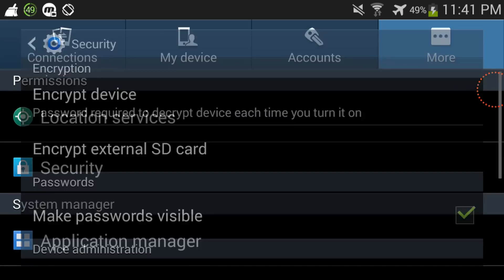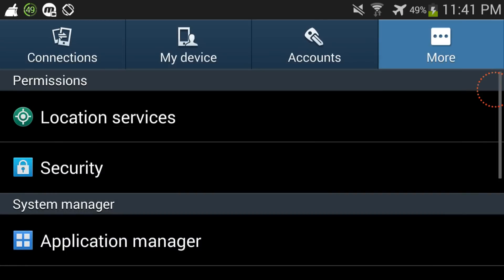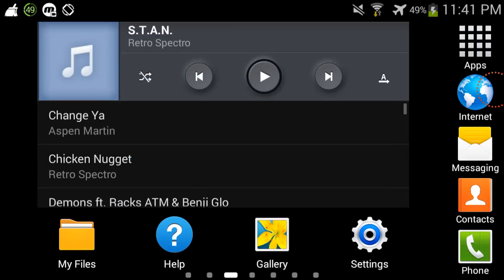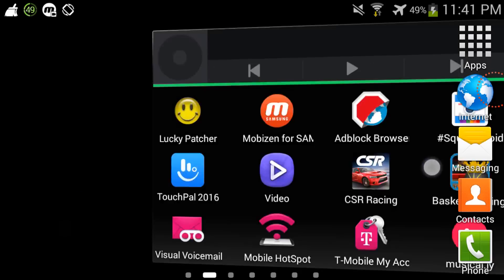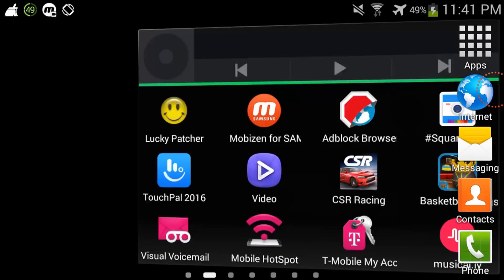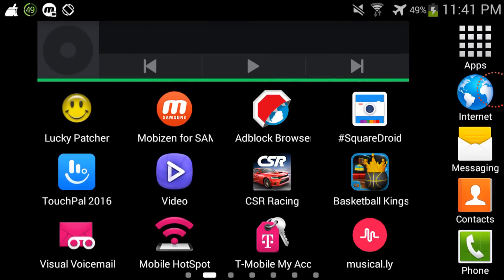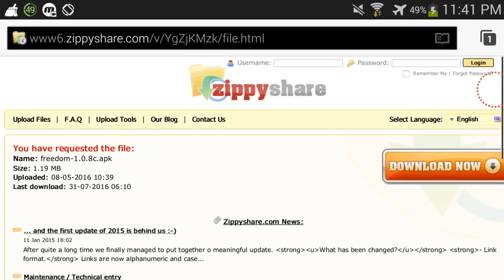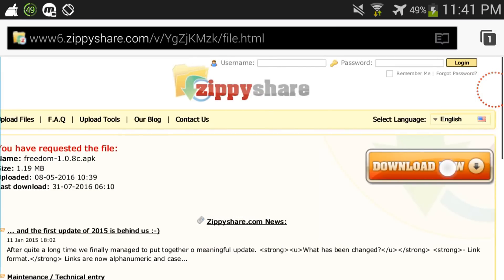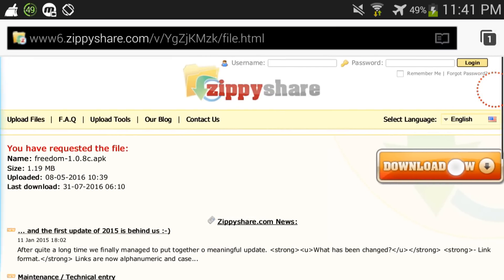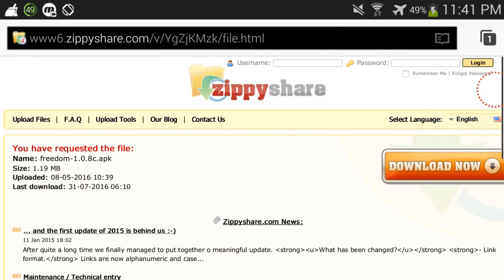And then what you're gonna do next is you're gonna go to any browser and then you're gonna click the download button. But since I already have it downloaded, I'm just gonna show you, I'm gonna just change the file.